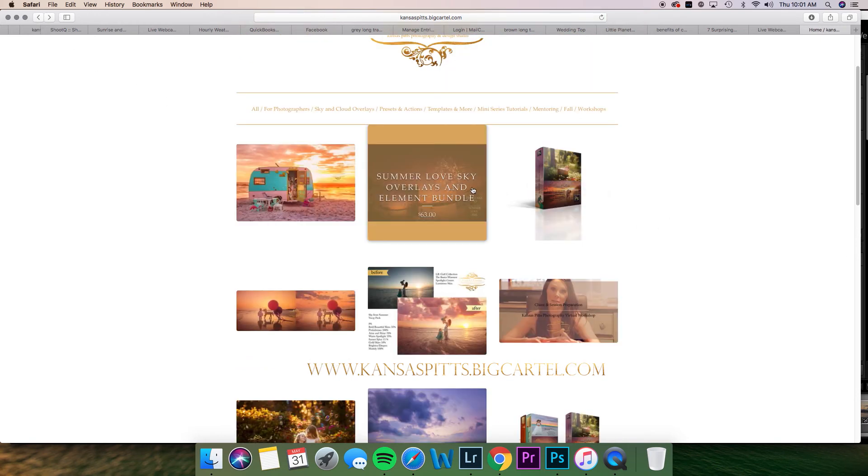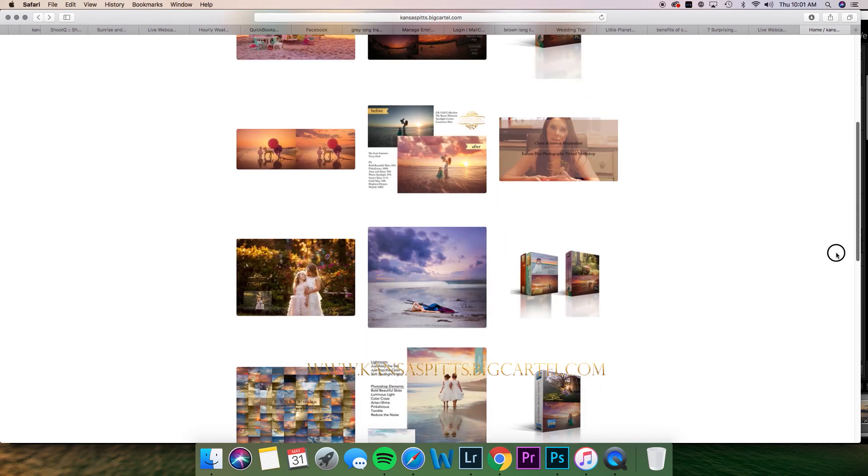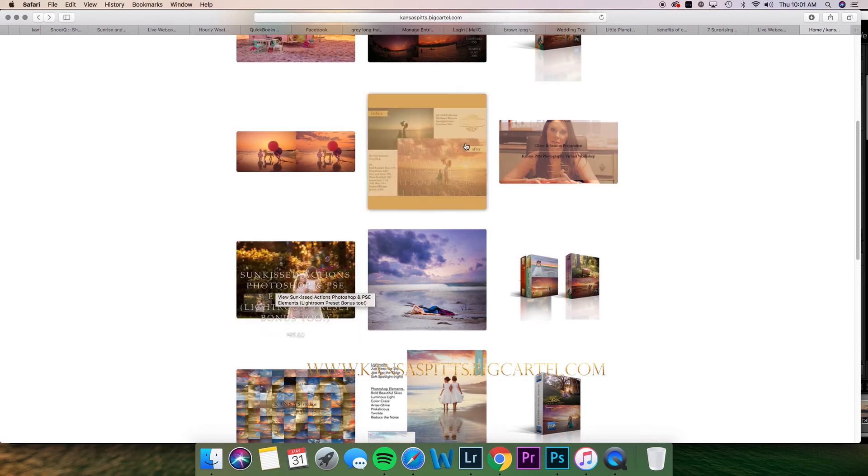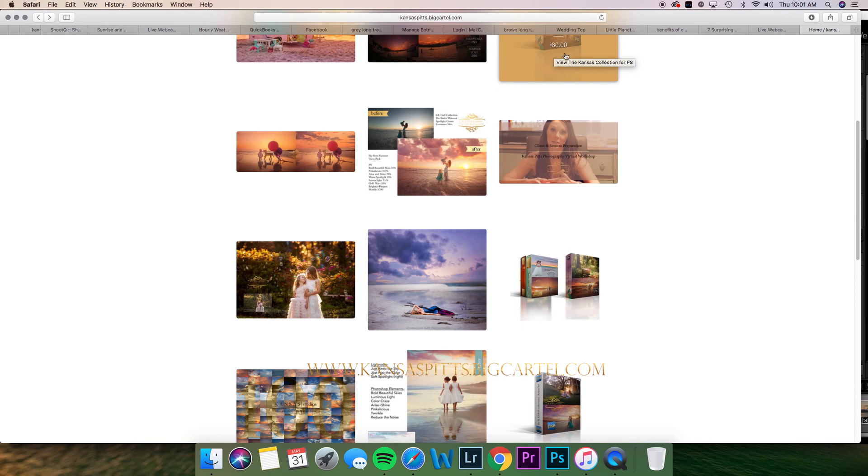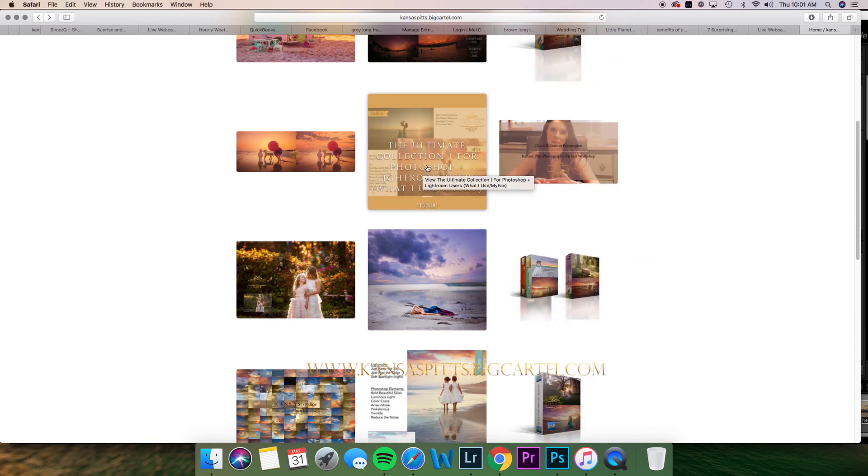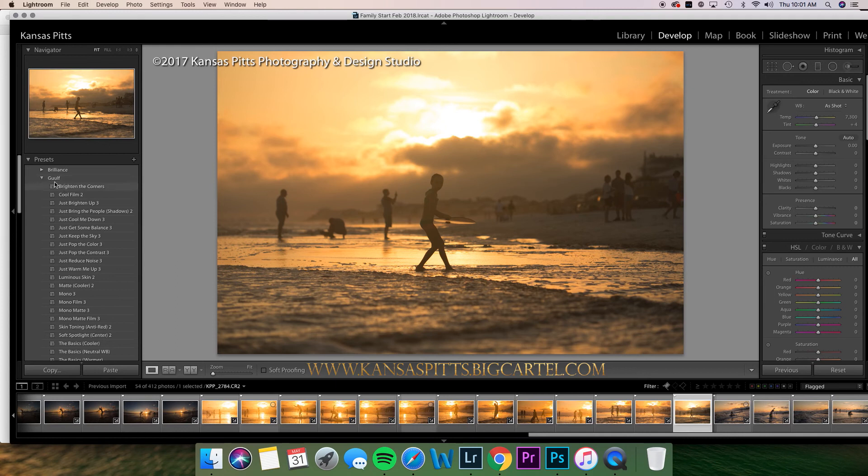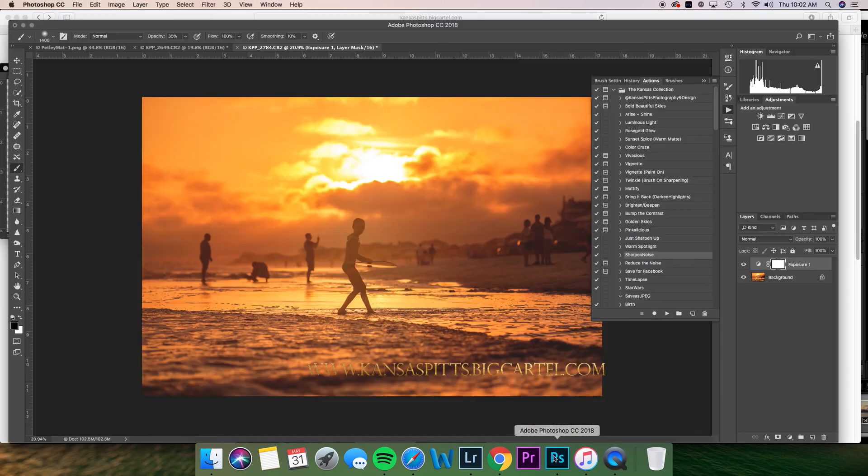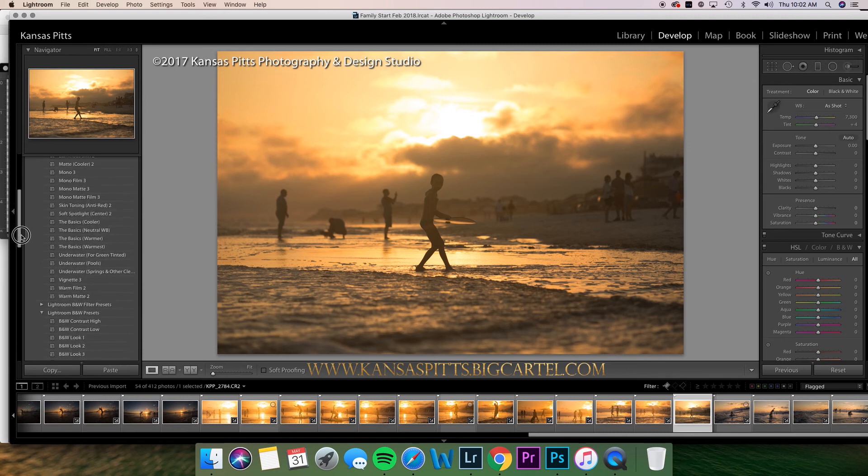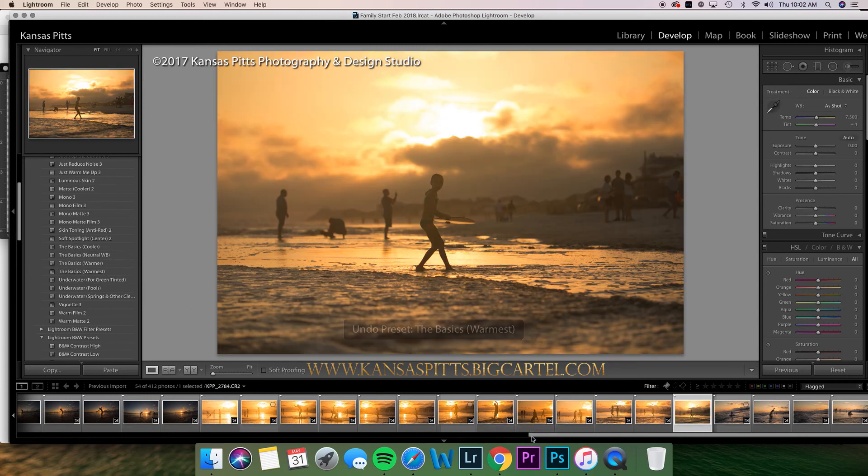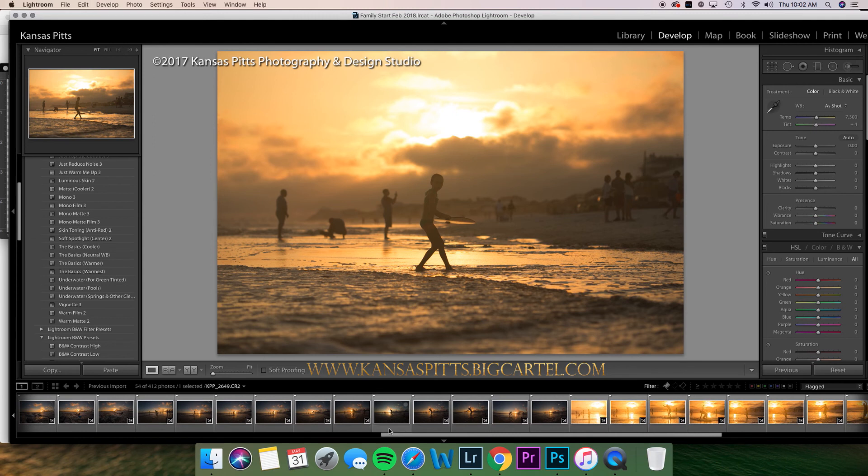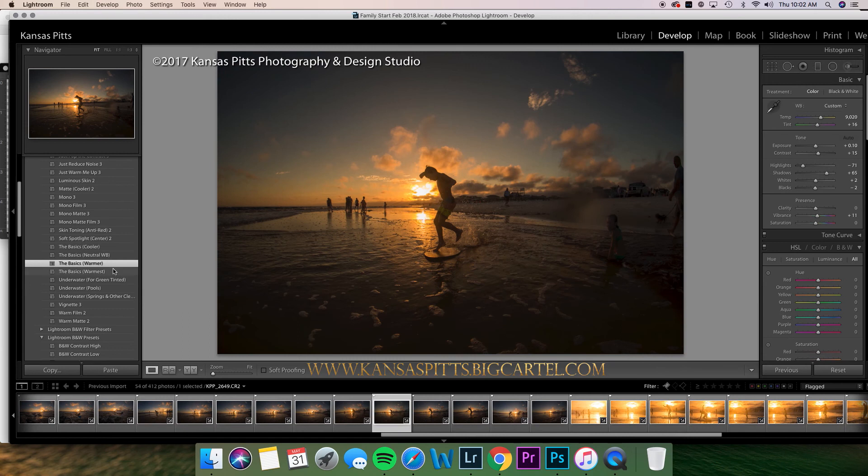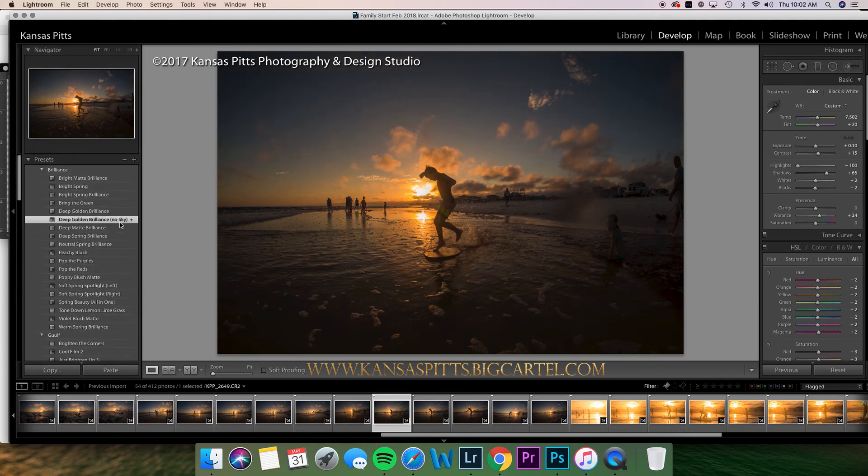Just to recap, I use the presets for Sun Kissed right here, and then the actions from the Kansas collection. This is the Elements version of it and has presets and actions in them. I used to use the Gulf, which is also in the Kansas collection. This ultimate collection has a ton of stuff. I used to use the Basics a lot. You can do a neutral white balance, a warmer, and then the warmest. That one's pretty close to the Brilliance one.